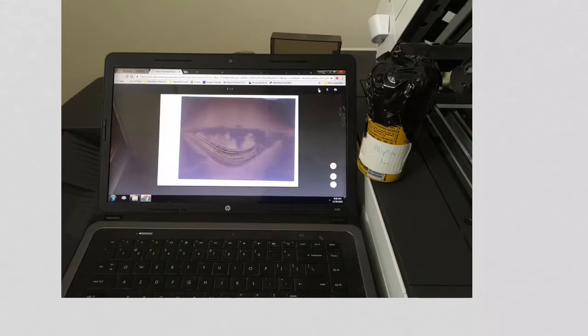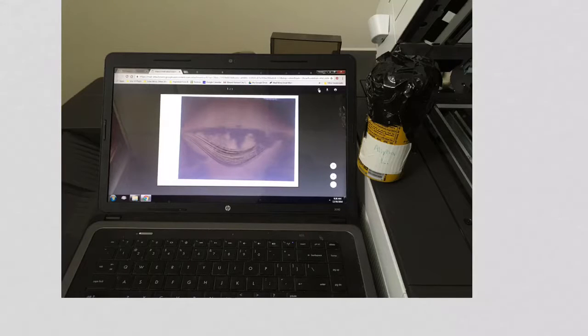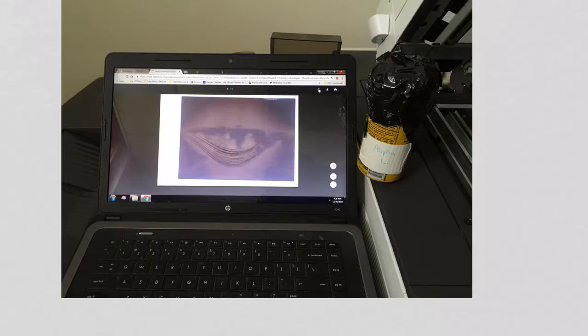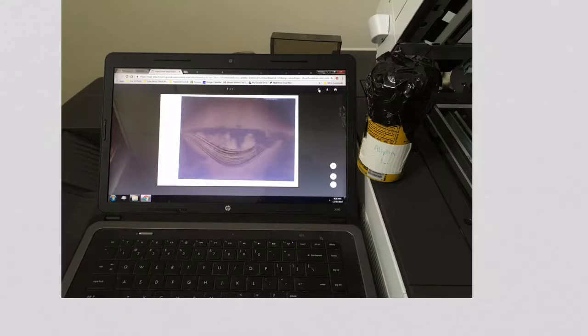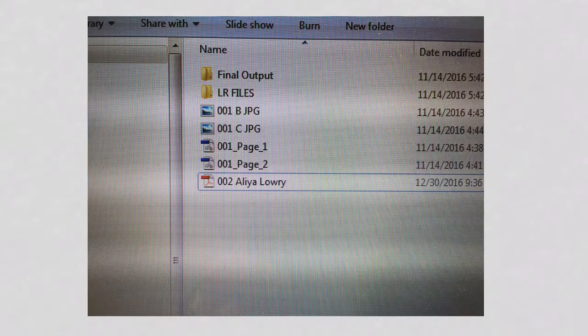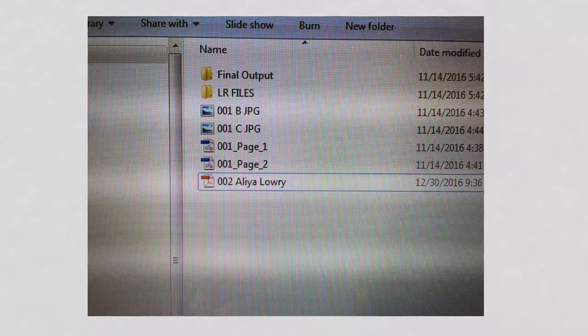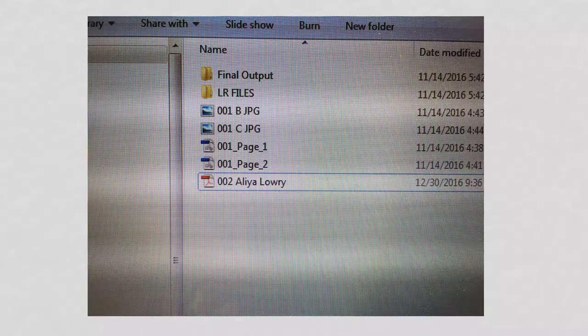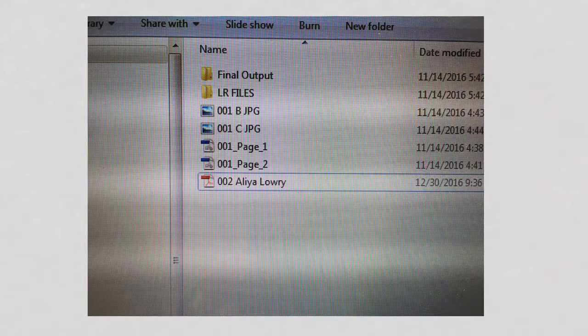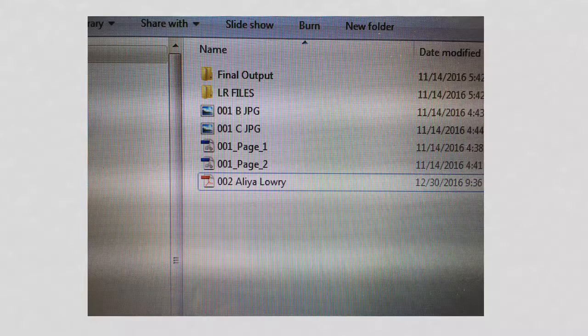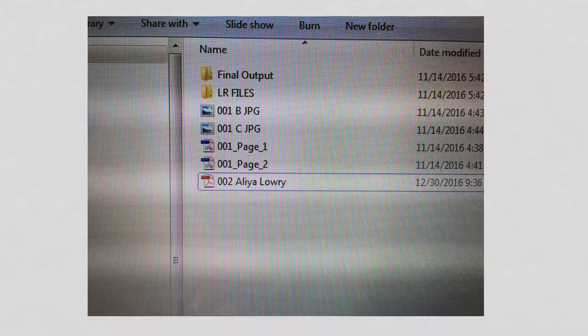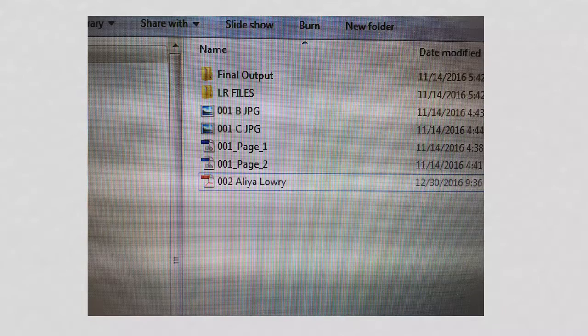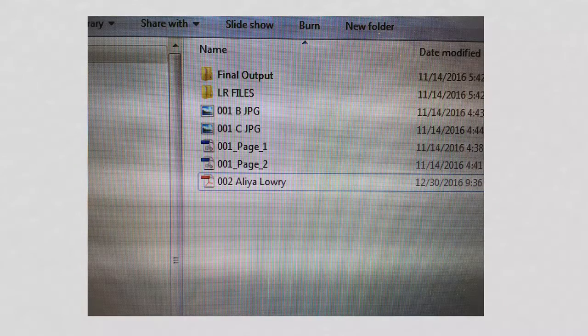Once the paper has been scanned, we stuck it back into the can just in case we would need it again. Sealed it back up so no light would get in and the scan was sent to a laptop. Scans are sent from the scanner to the laptop as PDF files which we then convert to TIFF files. A TIFF file is a type of photo file.